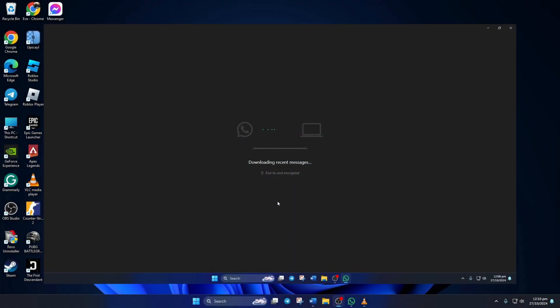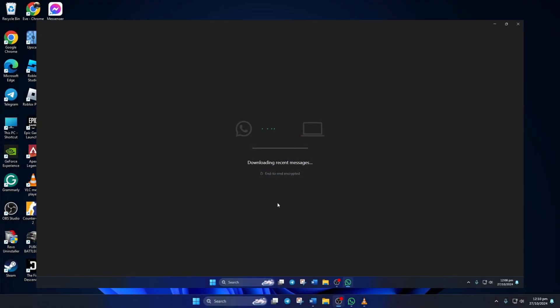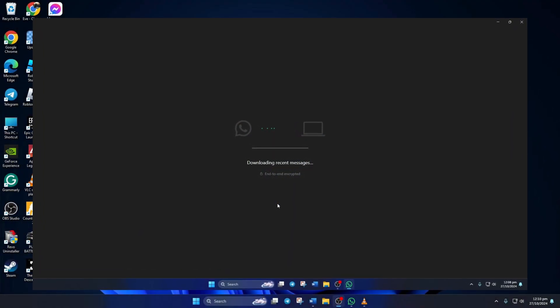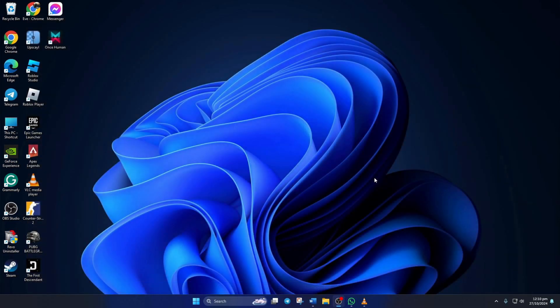Can't use WhatsApp on your PC because it's stuck on downloading recent messages and not syncing? No need to worry. In this video, I'll show you how you can fix this issue on your computer. So let's dive right into the solutions without wasting any time.